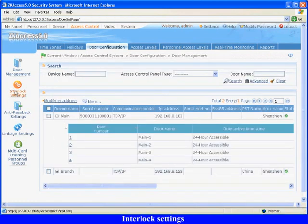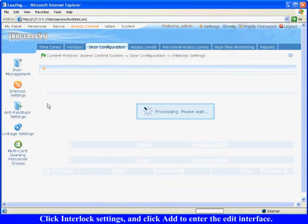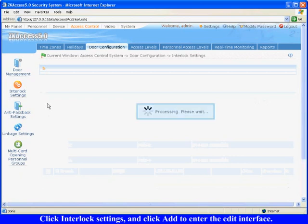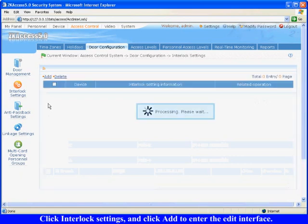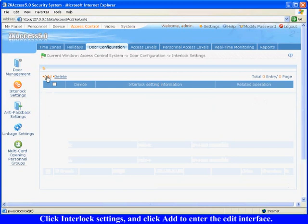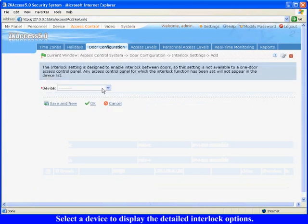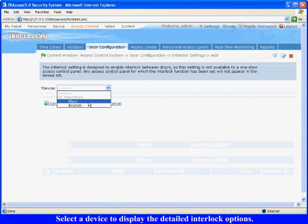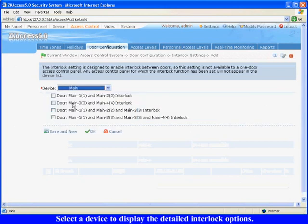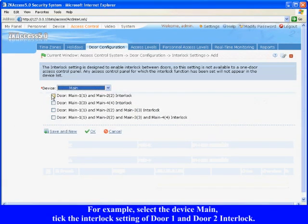Door Locked Settings. To enter the interface, click Enter Locked Settings and click Add to enter the edit interface. Select a device to display the detailed interlock options. For example, select the device Main.